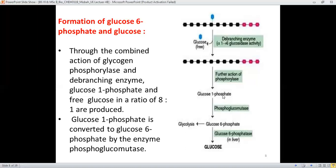Glucose-6-phosphate can be made part of glycolysis, or it can take a number of other routes. When present in the liver, glucose-6-phosphate can simply be converted into free glucose. By the long-lasting actions of the phosphorylase enzyme, glucose units are converted into glucose-1-phosphate very rapidly, and lastly in the liver there is formation of free glucose.